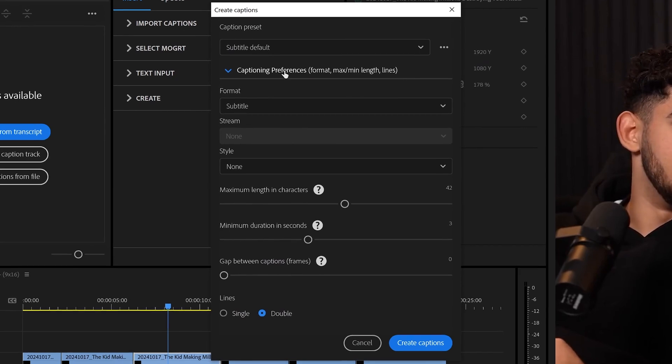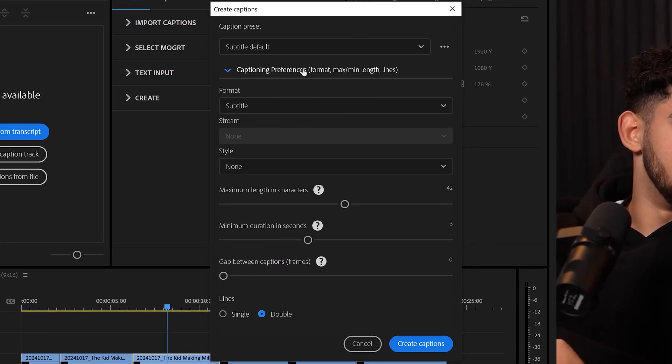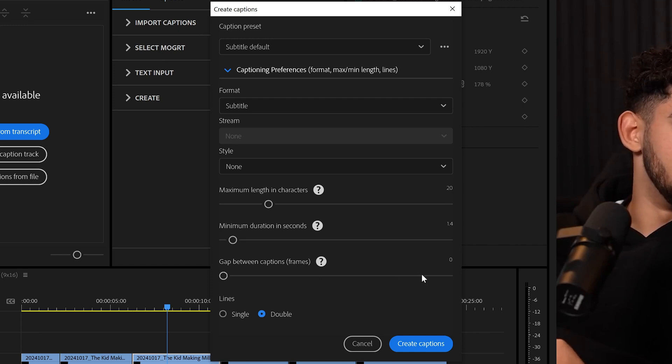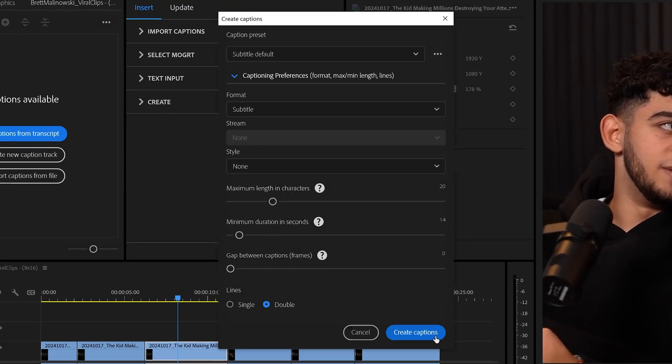Under Captioning Preferences, we can bring the maximum characters down to any value, and I'll choose 20. Then bring the duration down to something low like 1.4 seconds. And then this gap, I want to leave at 0 frames because I don't want any gaps in time between our captions. Lines, we can leave at Double and hit Create Captions.